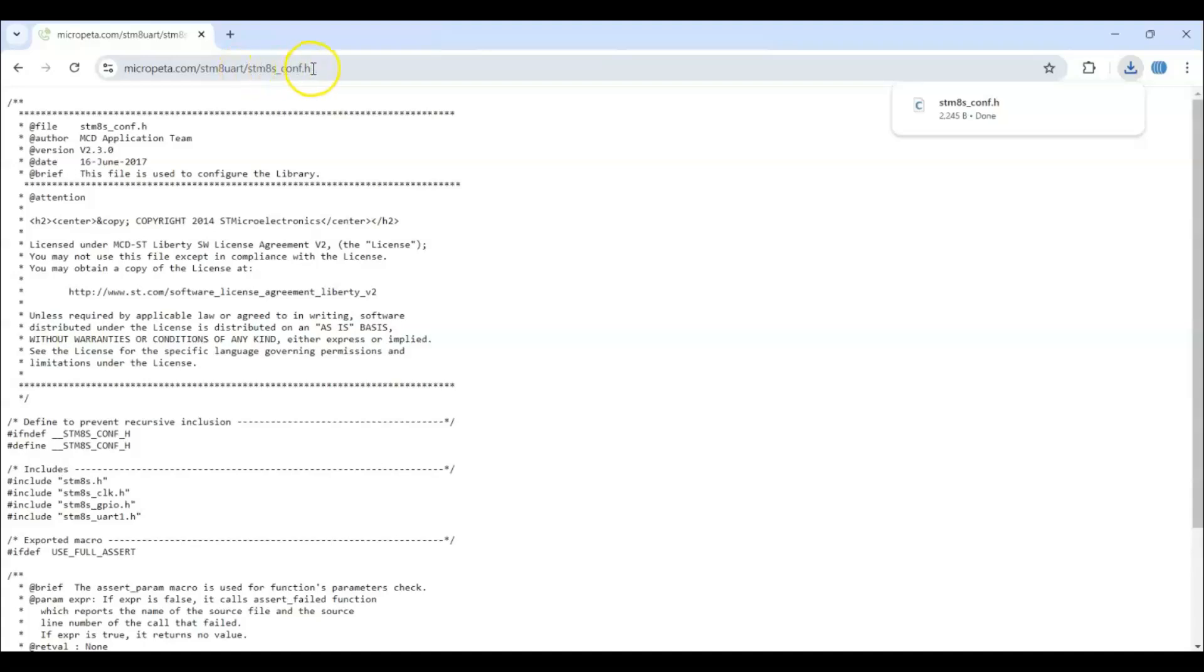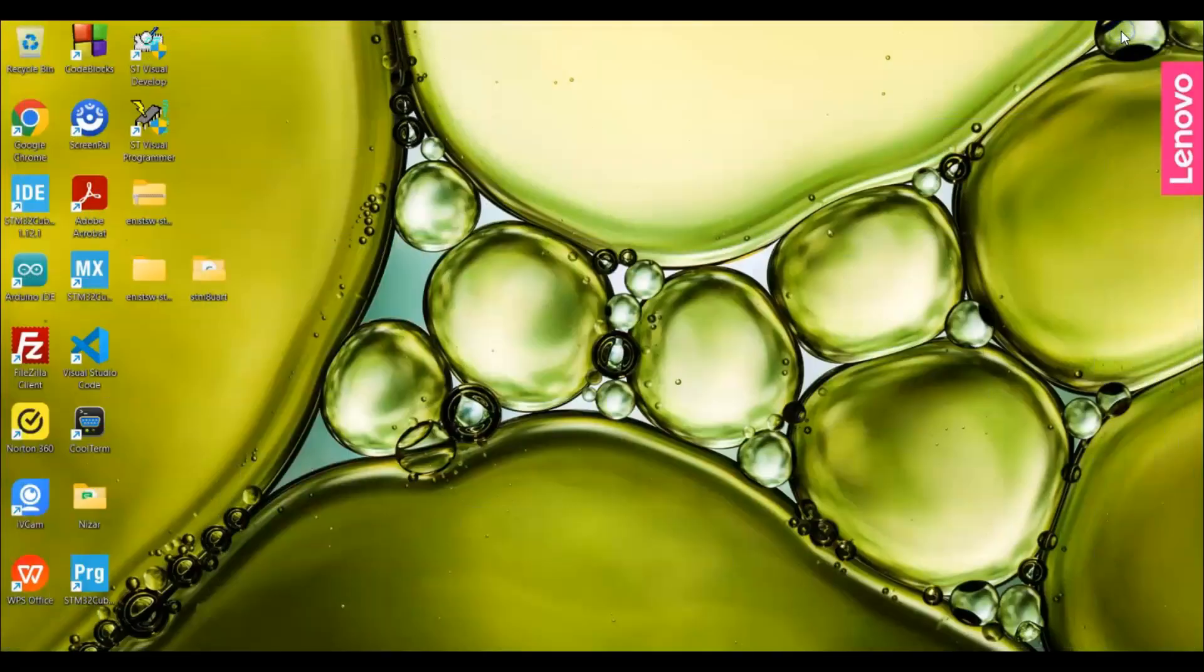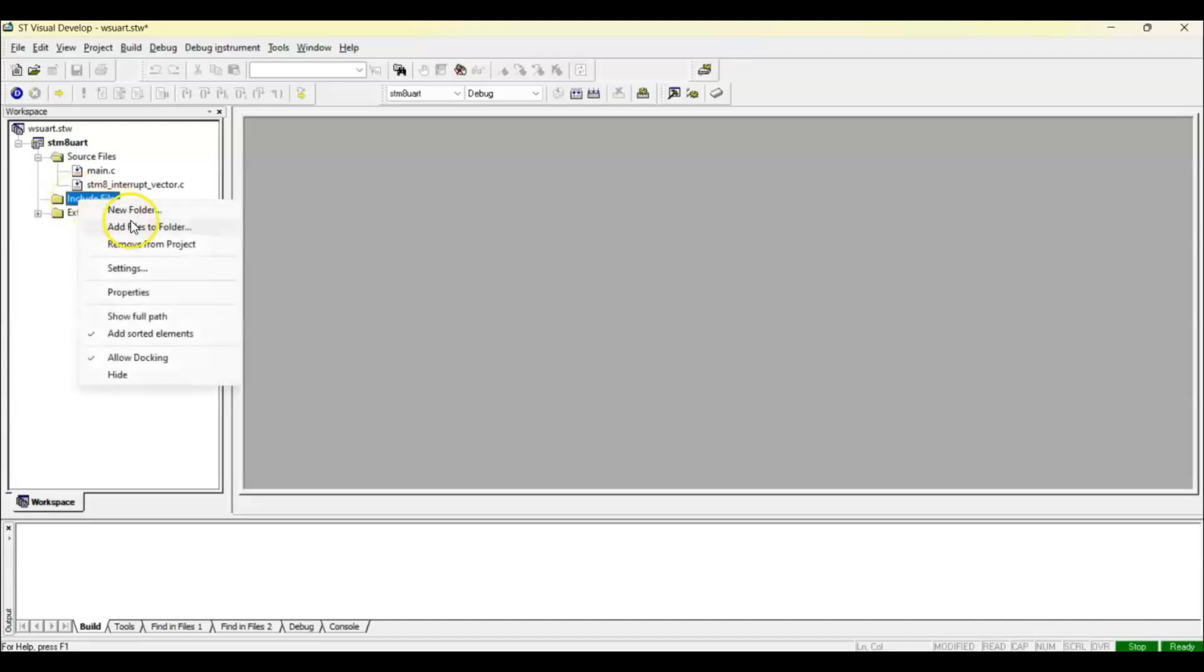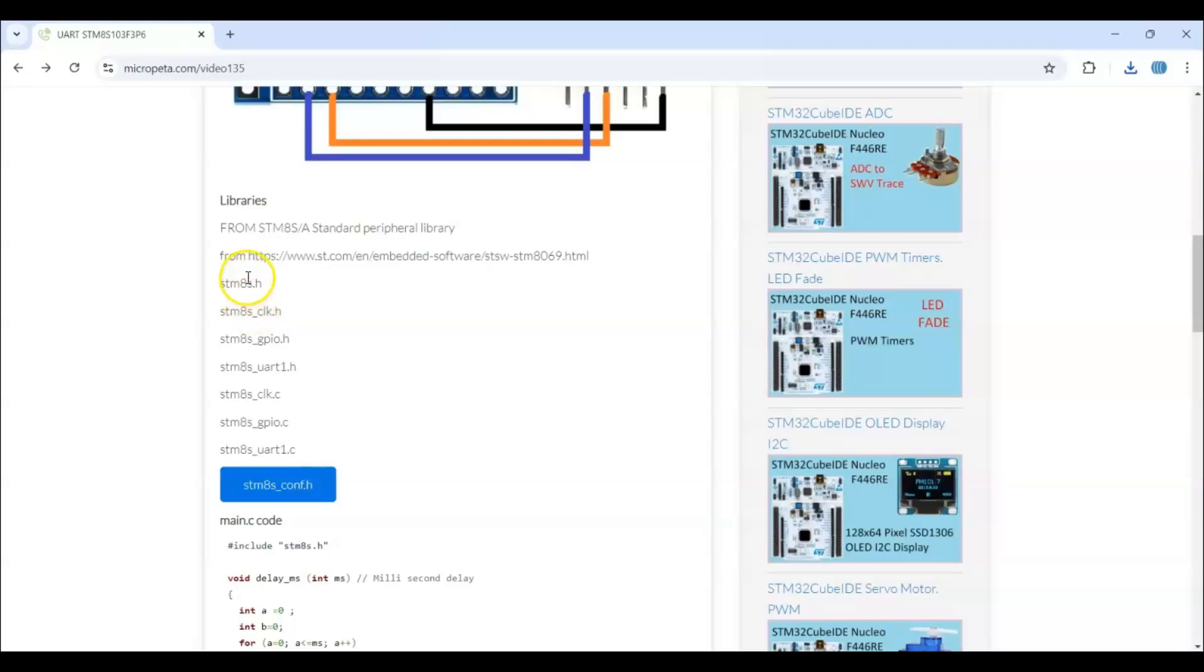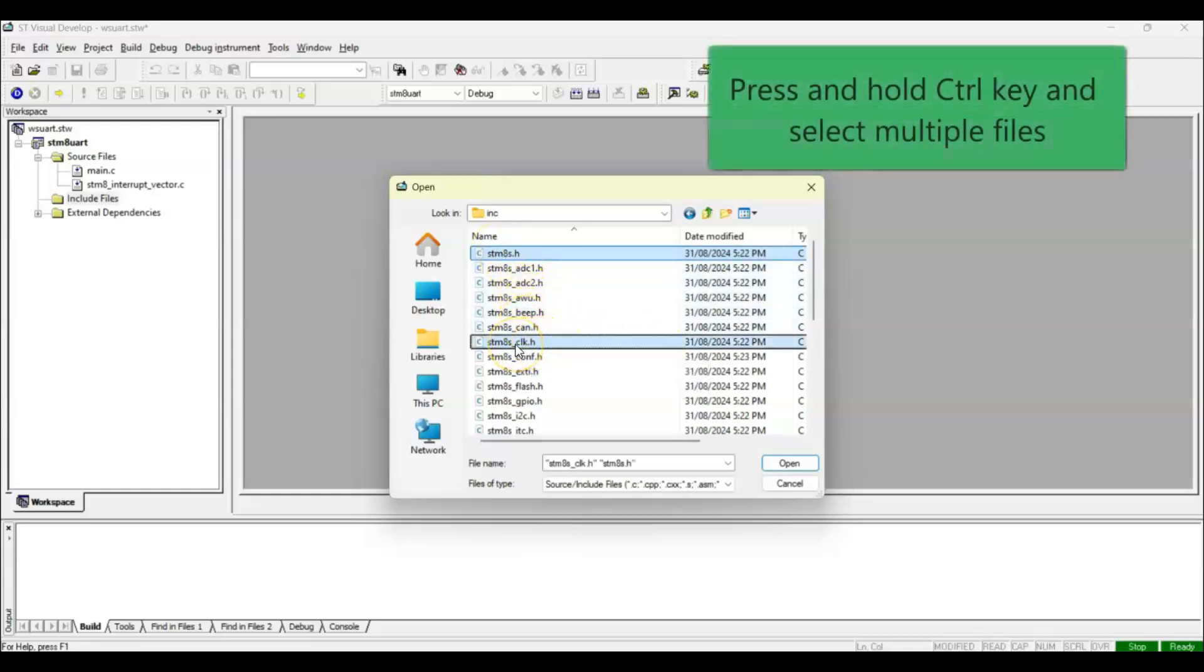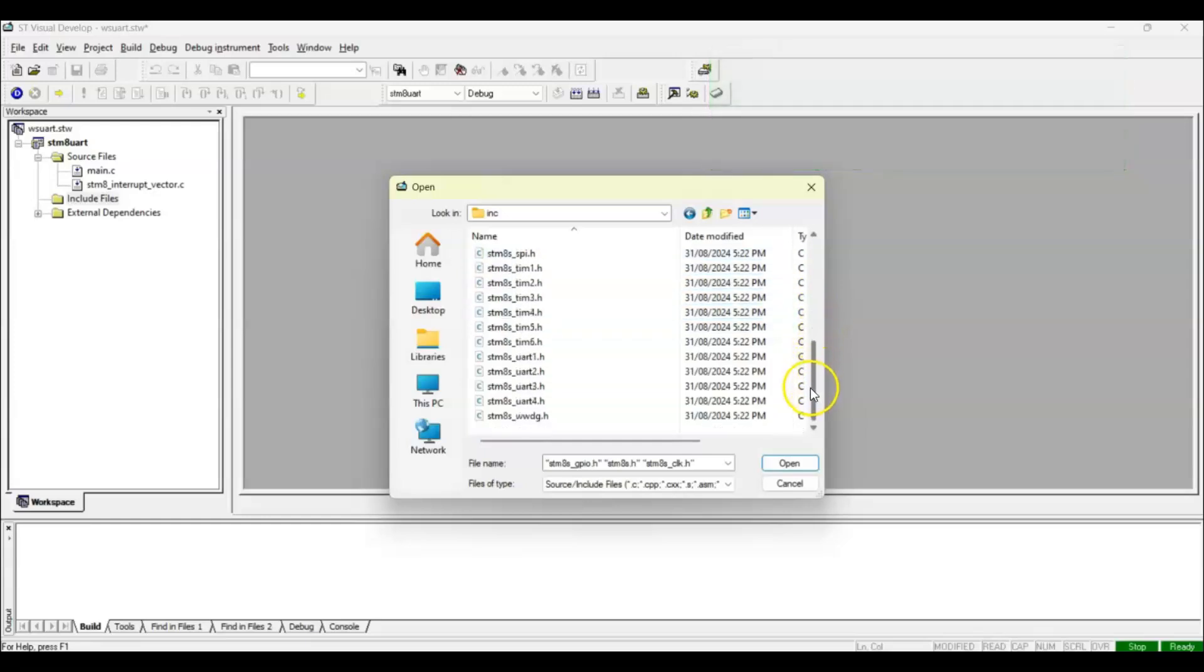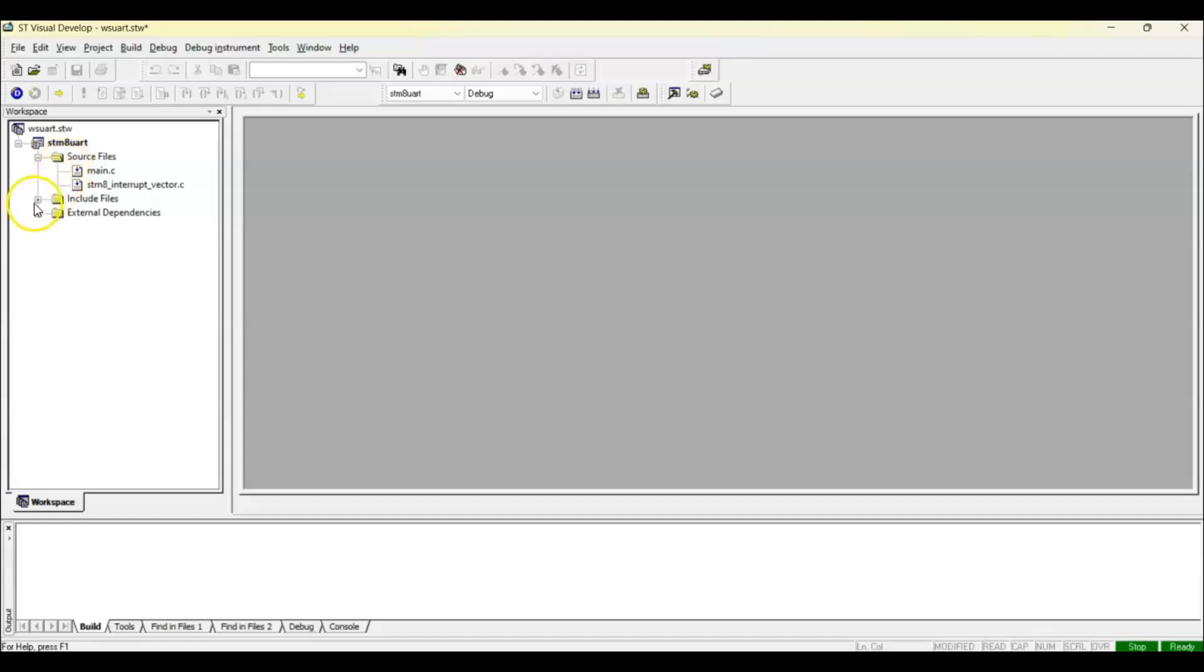Now we go back to the IDE. We right-click to include the files. Add files to folder. The folder is here, the include. These are the files here we need to include. We need five files from the include folder. Hold the control key and select this one, clock, GPIO, and UART. These files: UART1 and also that conf file. So five files. Open. Now when we double-click, the libraries are here.